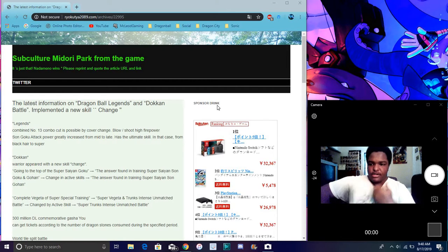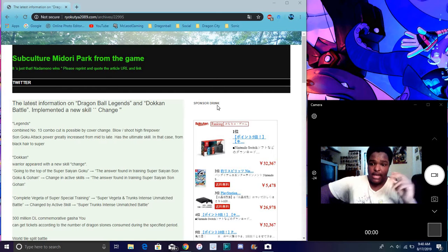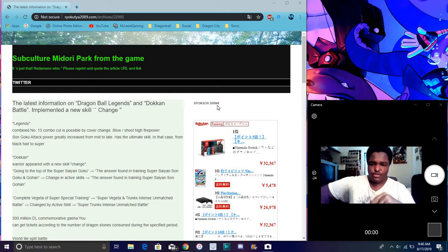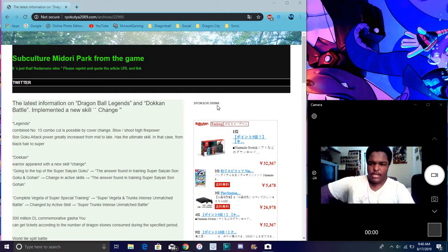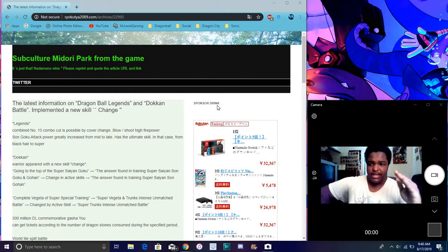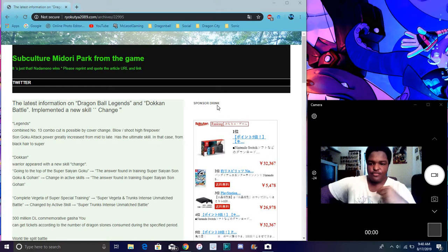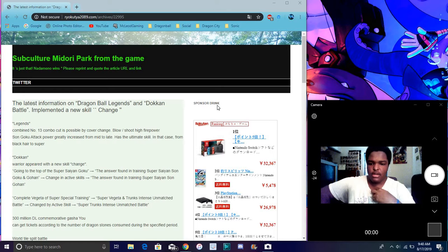It says Warrior Appears. It looks like this is going to be a new Super Saiyan Gohan and Goku. It says 'The Answer Found in Training' Super Saiyan Goku and Gohan. They're going to be a combo card, which is cool. I heard they're kind of free-to-play and they do have active skills. The new skill goes into active skill - this is 'The Answer Found in Training' Super Saiyan Goku and Gohan.